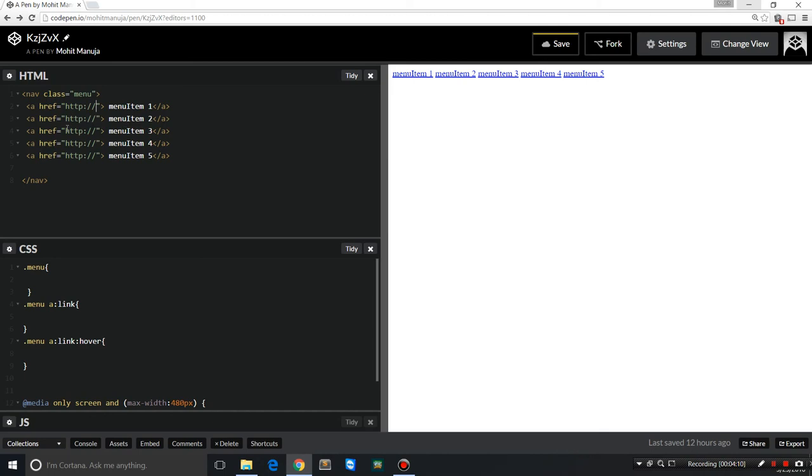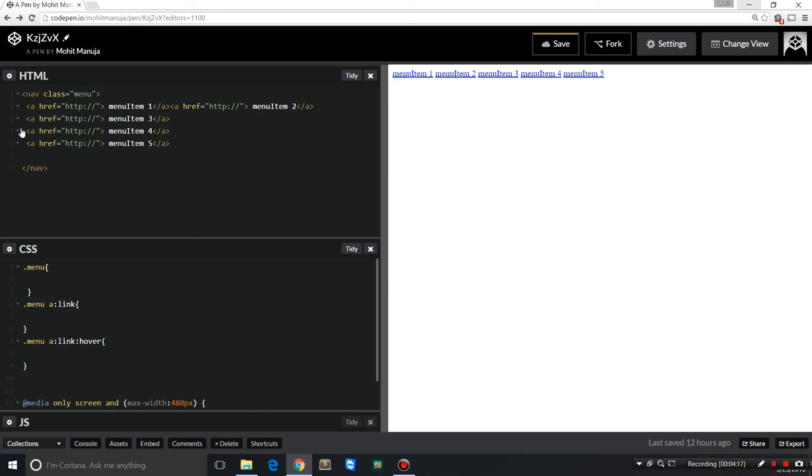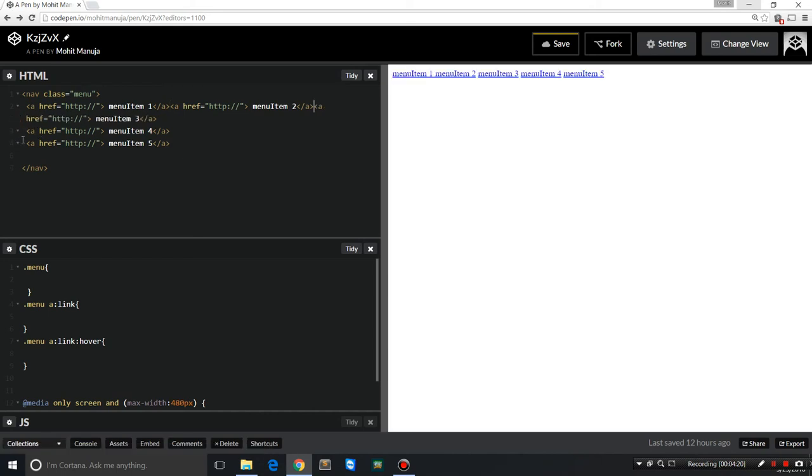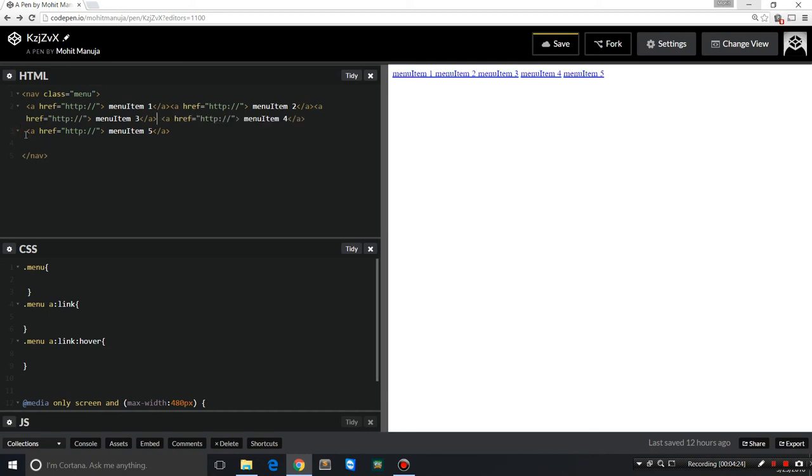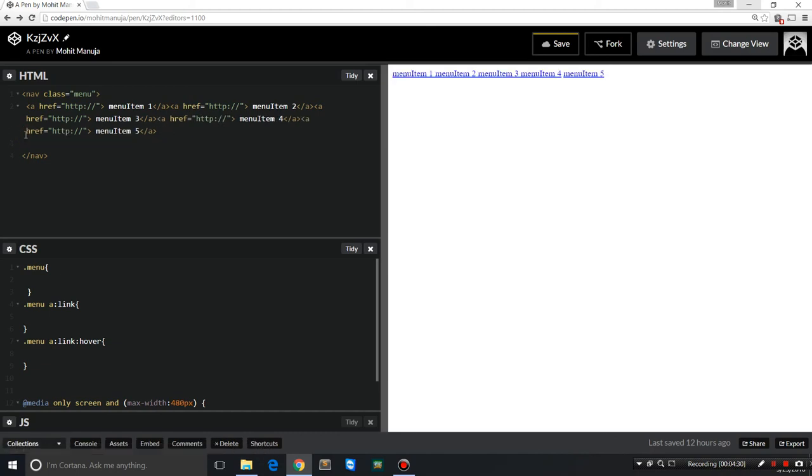But you see there is a small space between the menu items, and that is something we don't want. That can be easily tackled if I just bring them in the same line. Then they won't have that kind of separator. Just get them all in the same line, that gets them rubbing shoulders with each other.